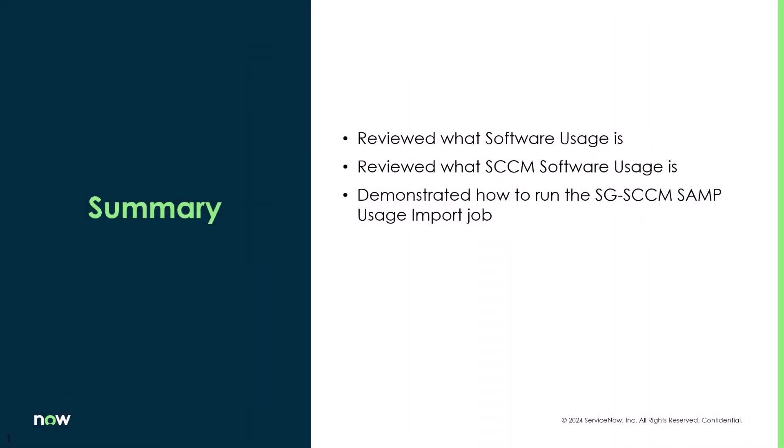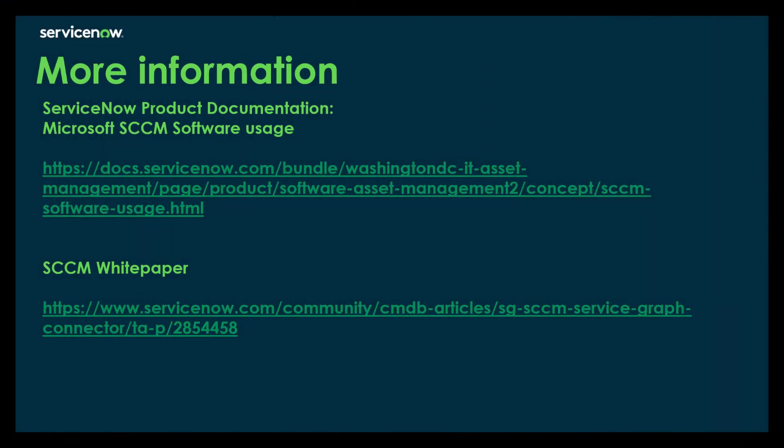So just to summarize, what we reviewed was what software usage is. We also reviewed what SCCM software usage is. And we demonstrated how to run the SG SCCM SAMP usage import job. And lastly, just to finish up with some more information, I'm including links to the ServiceNow documentation page on Microsoft SCCM software usage and to an SCCM white paper I wrote, which includes a section on SCCM software usage. Thank you.